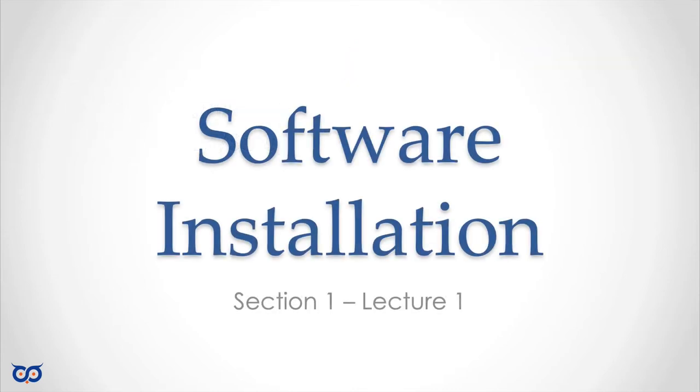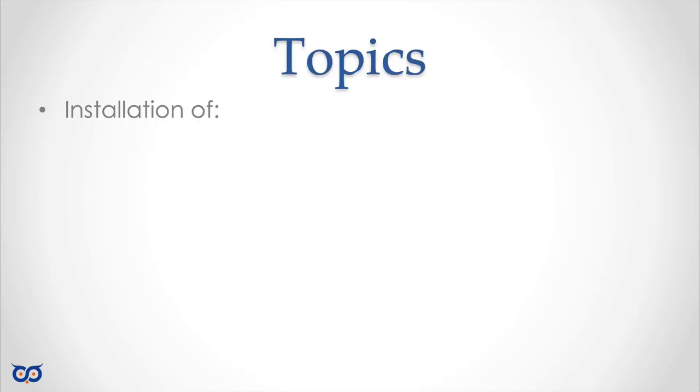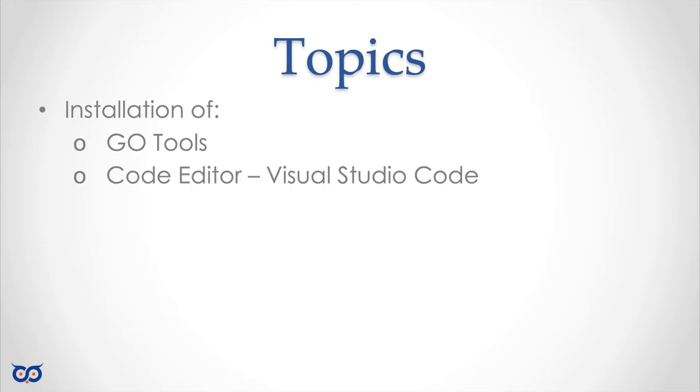I'll go through all the software you need and how to get it and how to install it. We need the Go tools because we're doing Go language programming of course. We need a code editor to write code and I'll be using Visual Studio Code Editor.